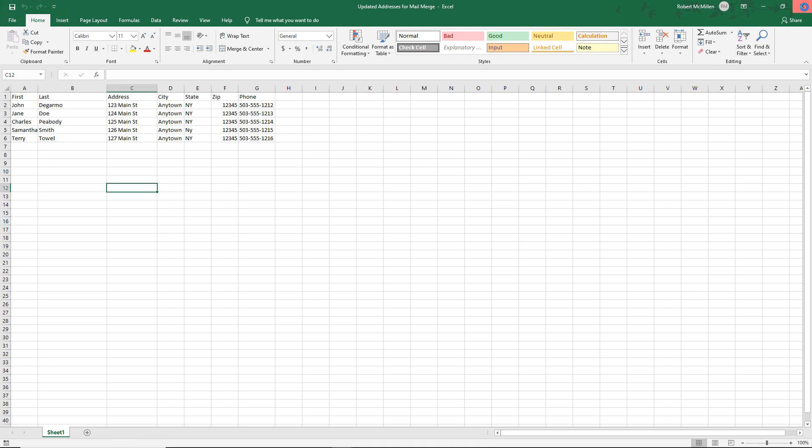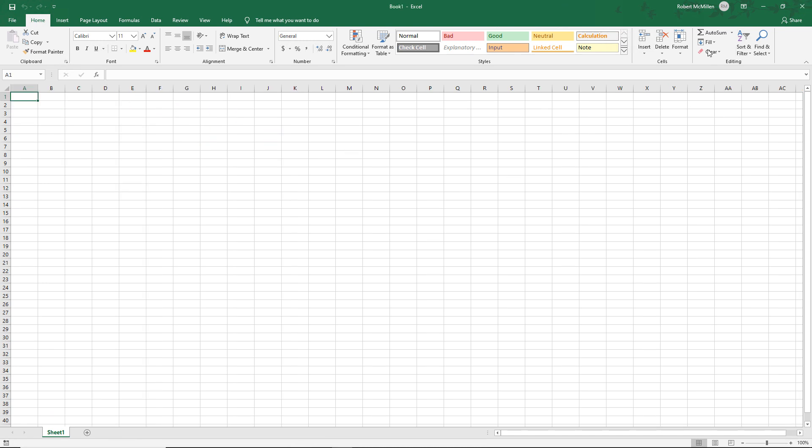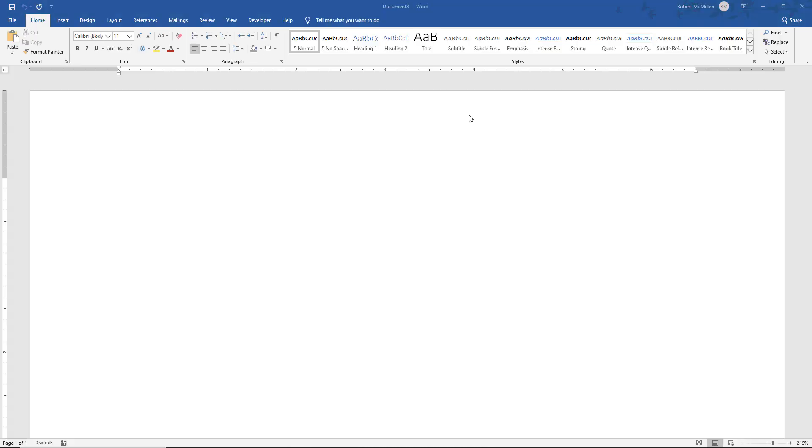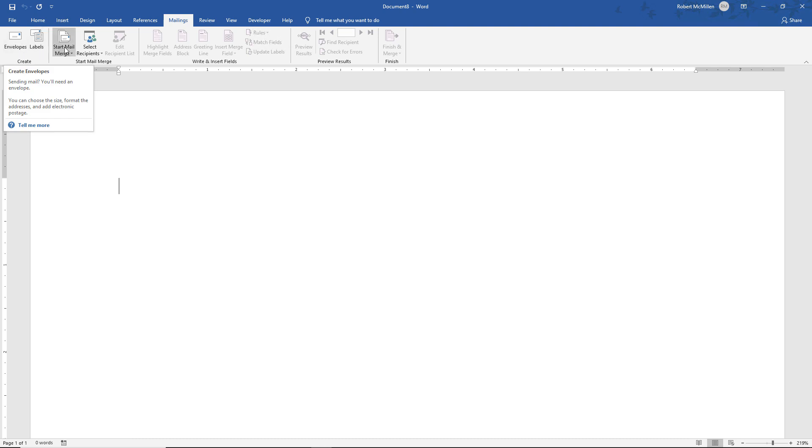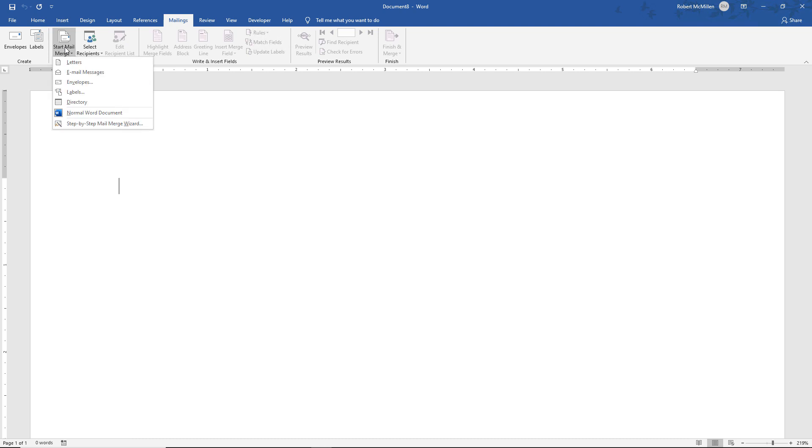So I'm going to close that. And now we're going to go into Word and go to the Mailings tab. Now, you may want to click on Envelopes, but really that's just for one-off envelopes. We want to do a mail merge. So we're going to click on Start Mail Merge and choose Envelopes.